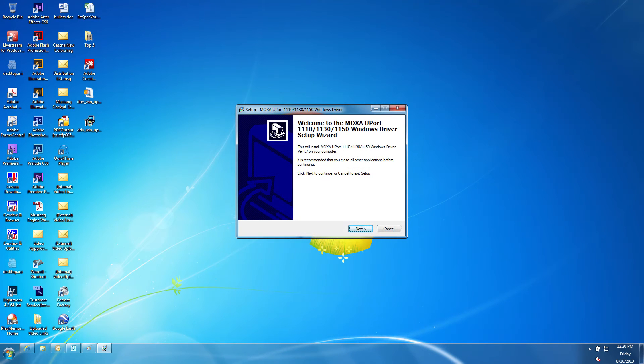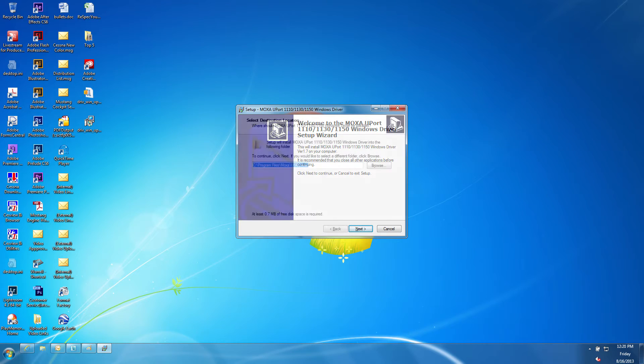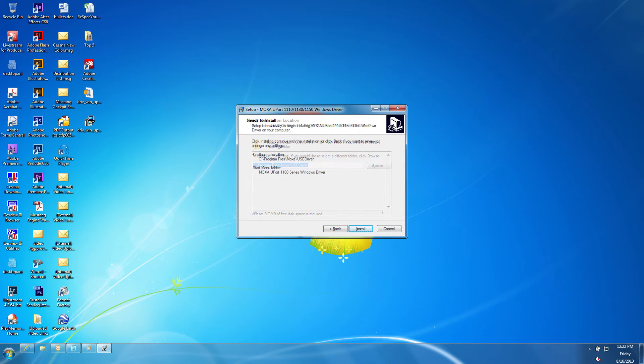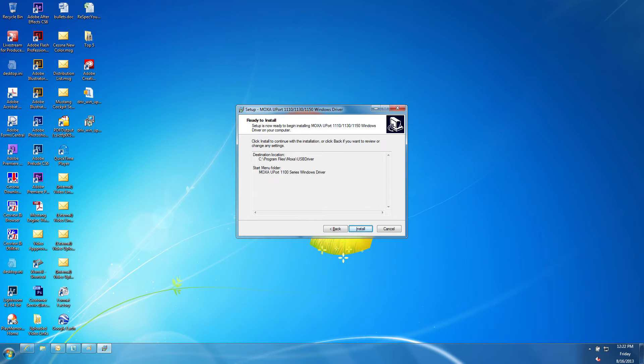Click Next and follow the prompts to install the driver software. Select a file destination and click Next. Click Install and then Finish when the installation is complete.